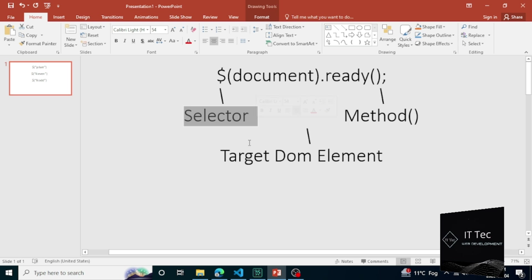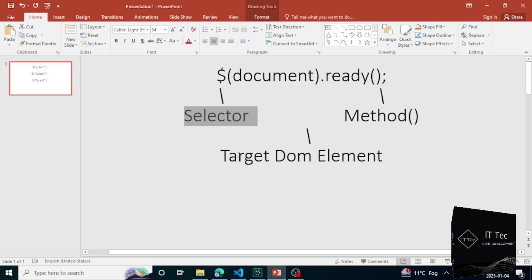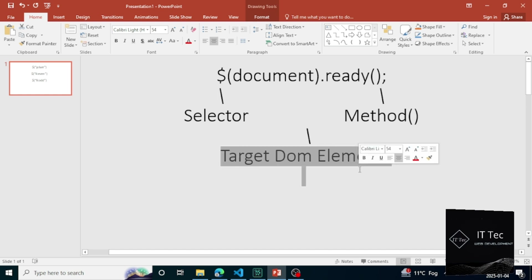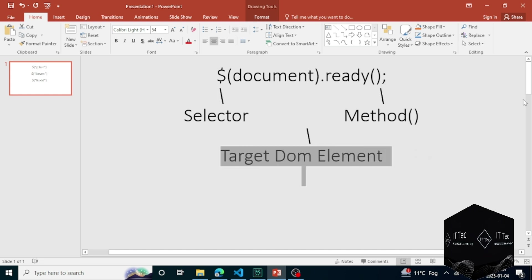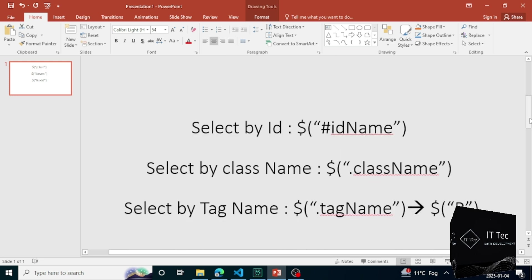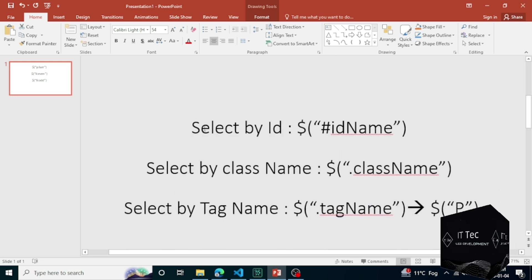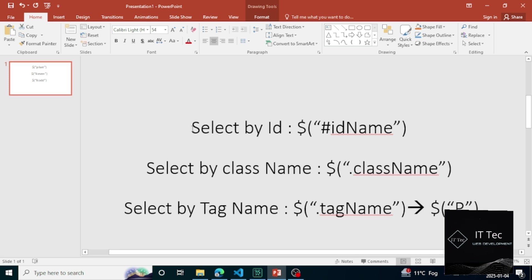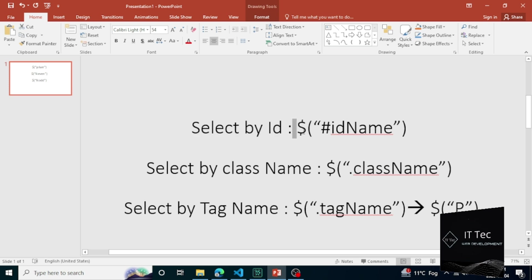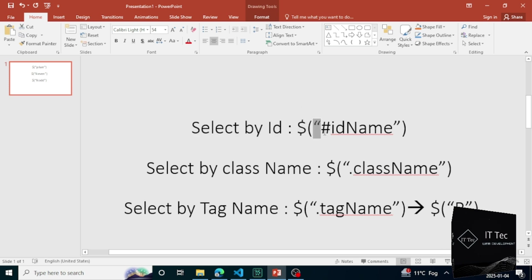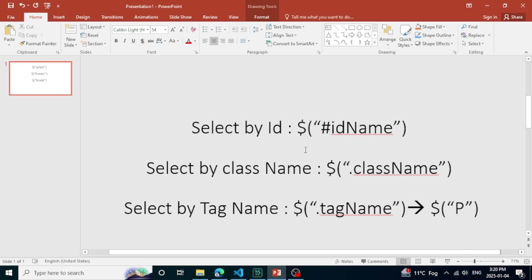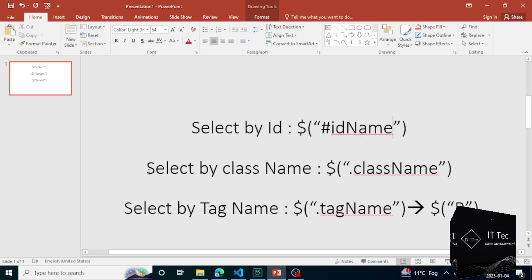The basic selectors are ID, class, and tag. If you want to target an HTML element with an ID, you will write the selector, and inside the inverted commas you pass the name of the ID with a hash. If you want to target an element by class — a div or a paragraph — then you will write something like this.